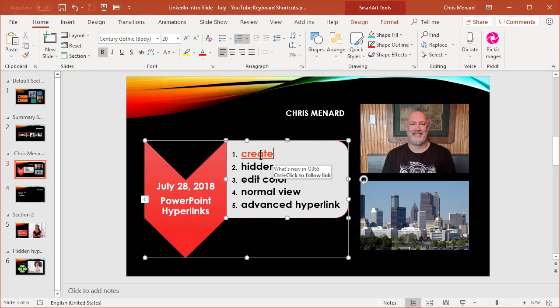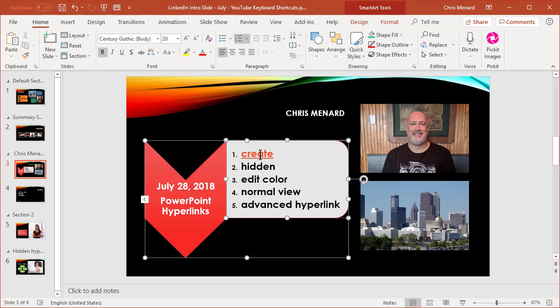This is going to go to, click OK, click OK. And once again, number four, we just took care of, which says normal view. So now this actually is a lot cleaner. When you mouse over it, it says what's new in Office 365.